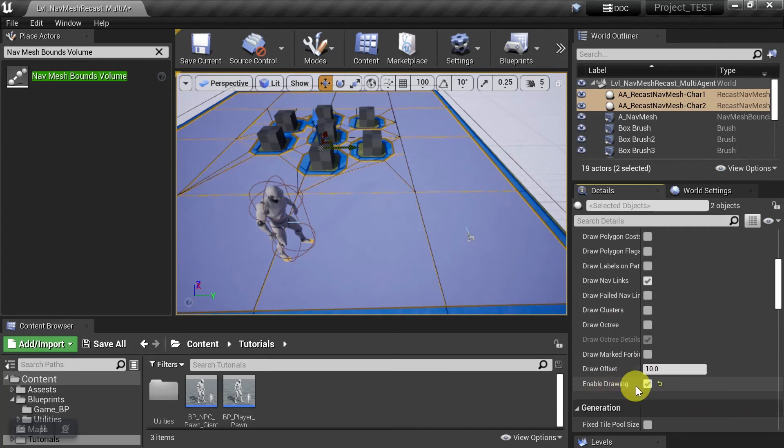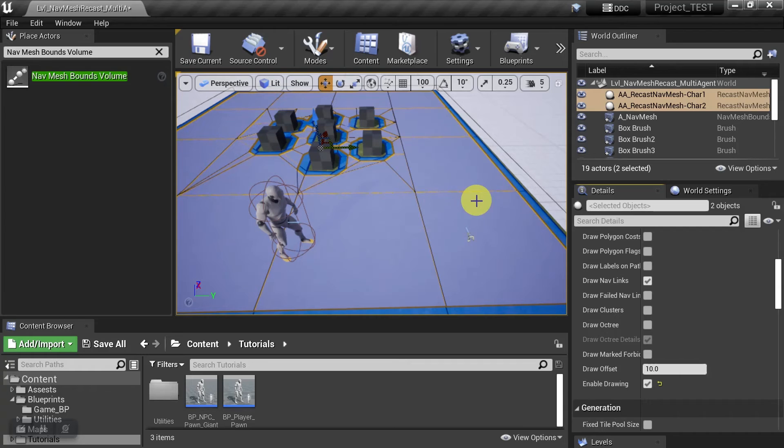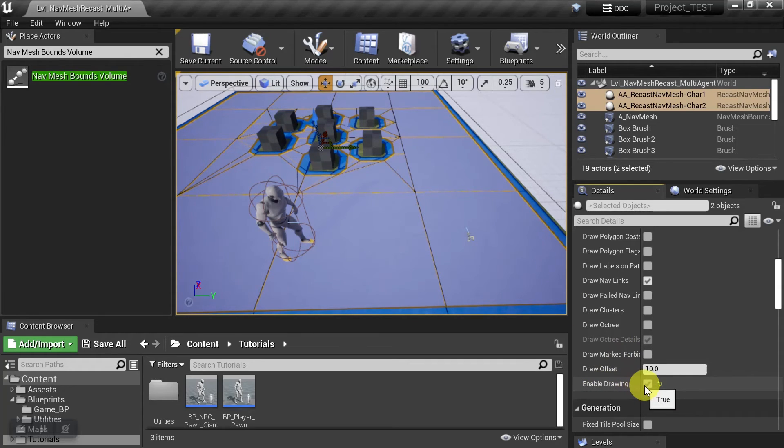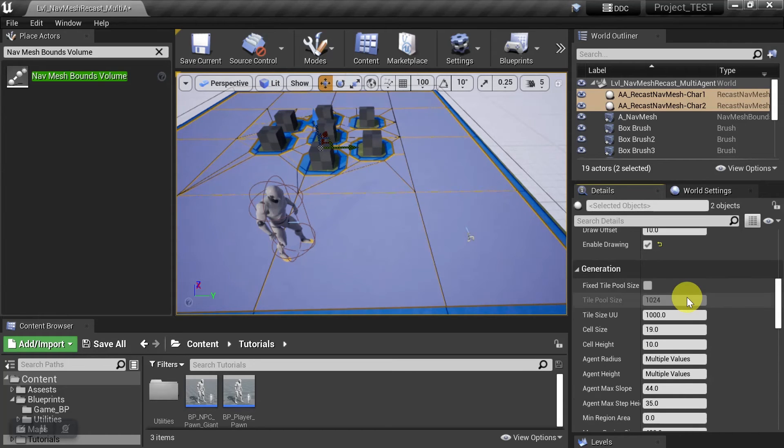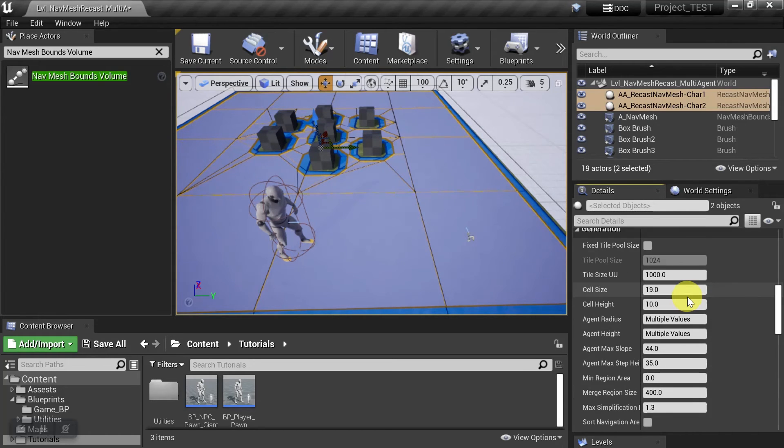Sometimes people forget to check this, and they can only see one or the other, and they think that it's not working. So just make sure that you check this, and then you'll see them both. And then let's come down here, and we'll actually change the different tile sizes for each one of them.